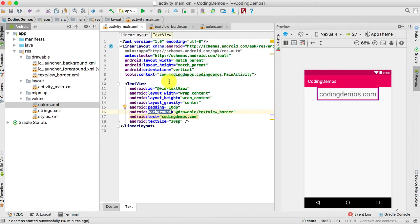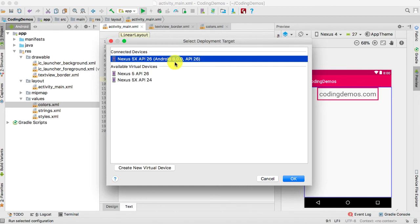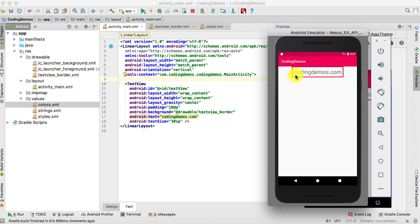The only thing remaining is to run the app and see how it looks on the emulator. I have a Nexus 5X running. The app is running and you can see the output — we have the TextView with the border surrounding it.